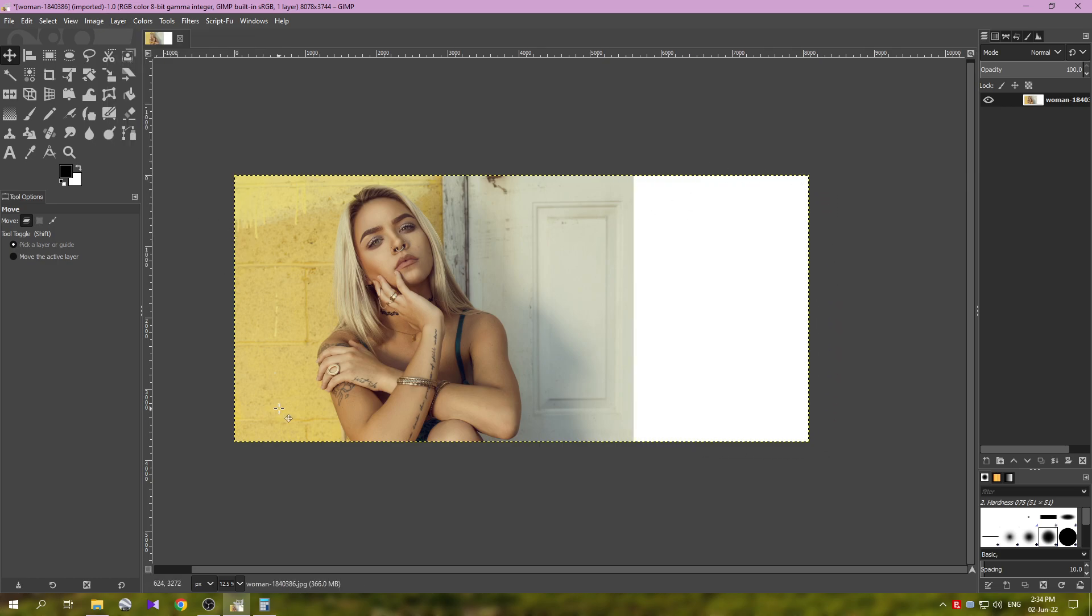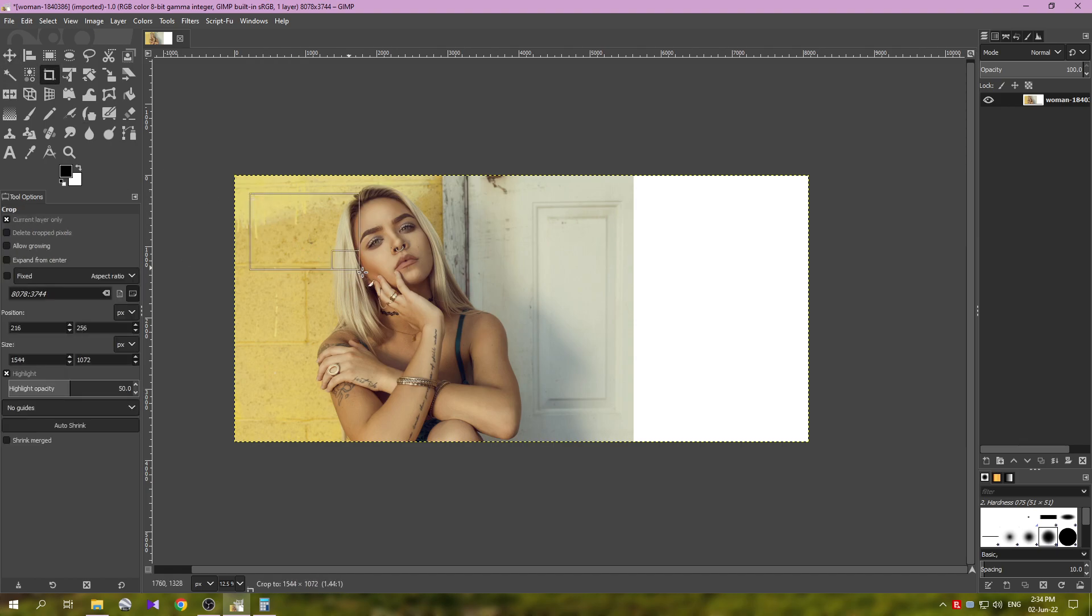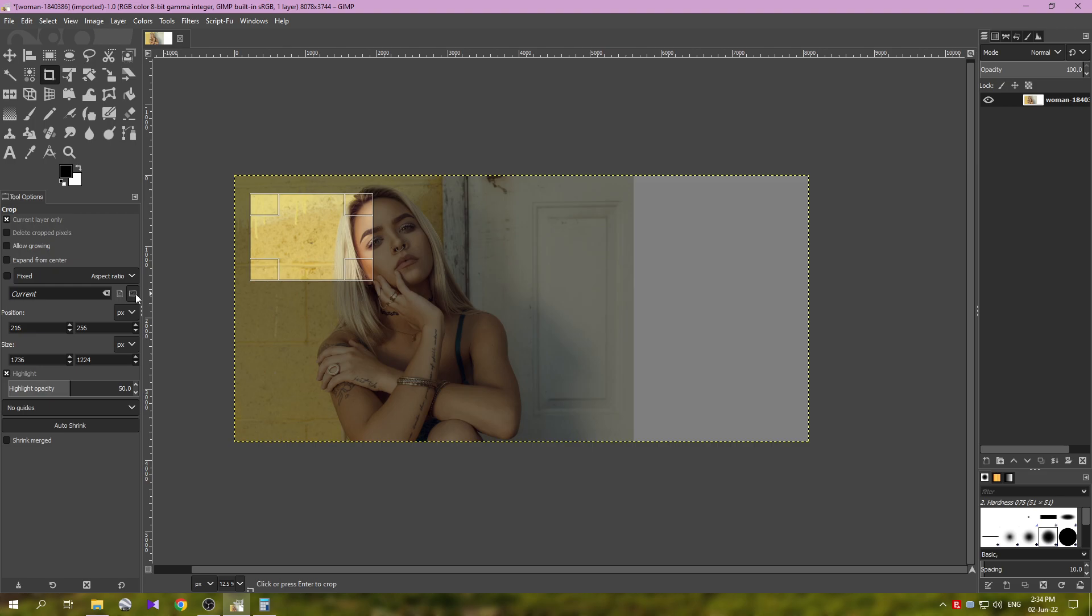Next thing we'll do is we're going to crop the part of the image that we are going to use. So, grabbing the crop tool here, click and drag like this. In case you have the fixed option on, turn it off for now. And here we are going to type 1080 actually.